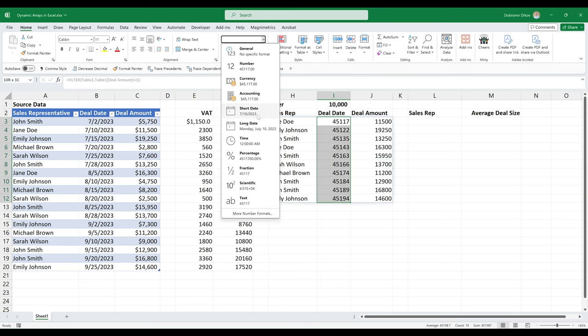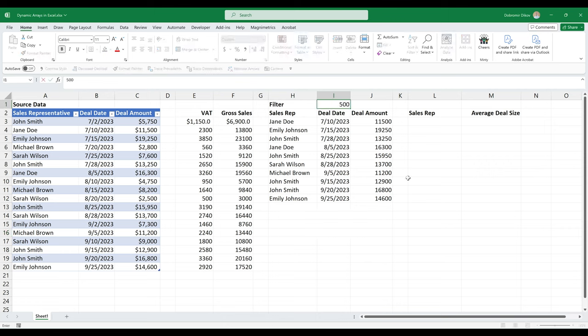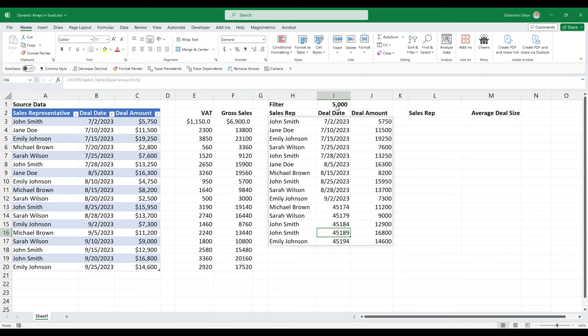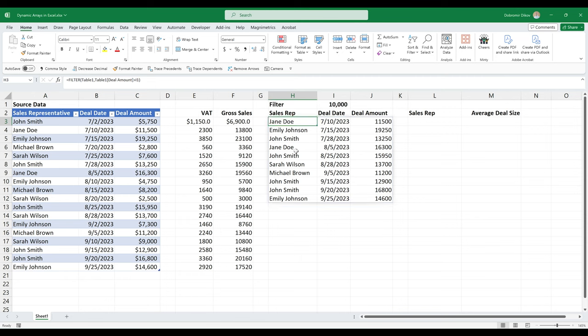And we need to format this as a date. And now we can easily update this. And you see that this dynamic function automatically expands the range that it covers to accommodate the new size of the required space here, bring this back to 10,000.